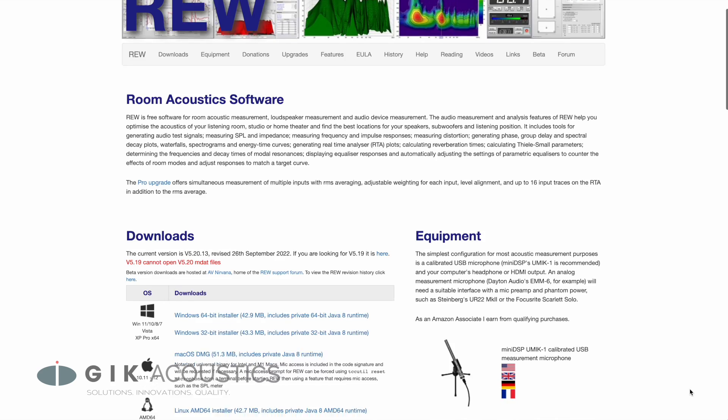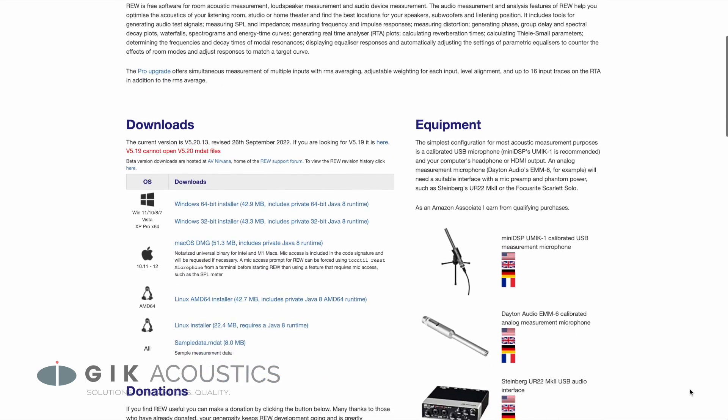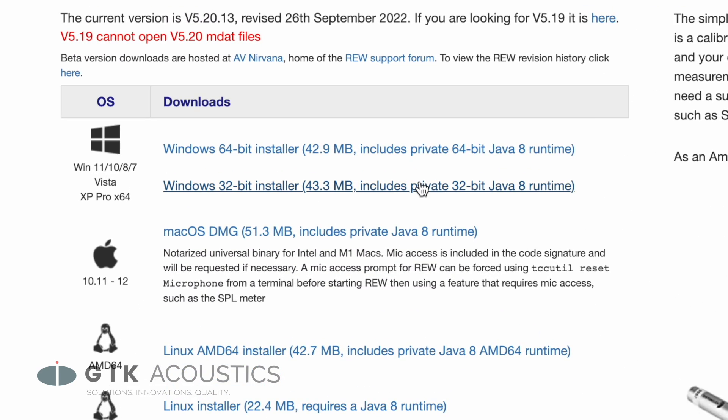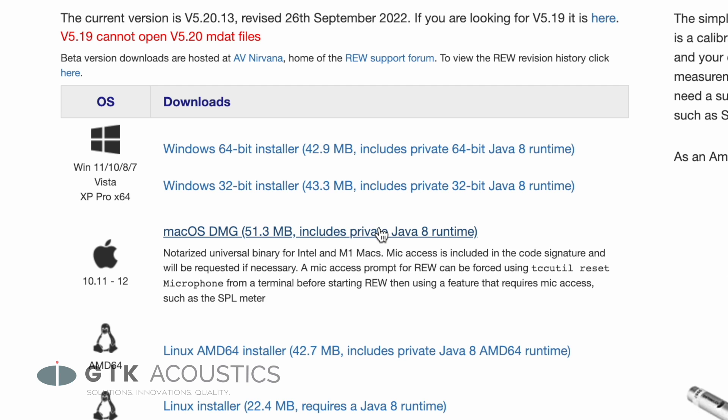As for software, we are using RoomEQ Wizard, or REW — a free, powerful software capable of measuring and analyzing your room and loudspeakers. To download REW, go to RoomEQWizard.com and choose the version that suits your operating system. After the download is finished, simply proceed with the installation.